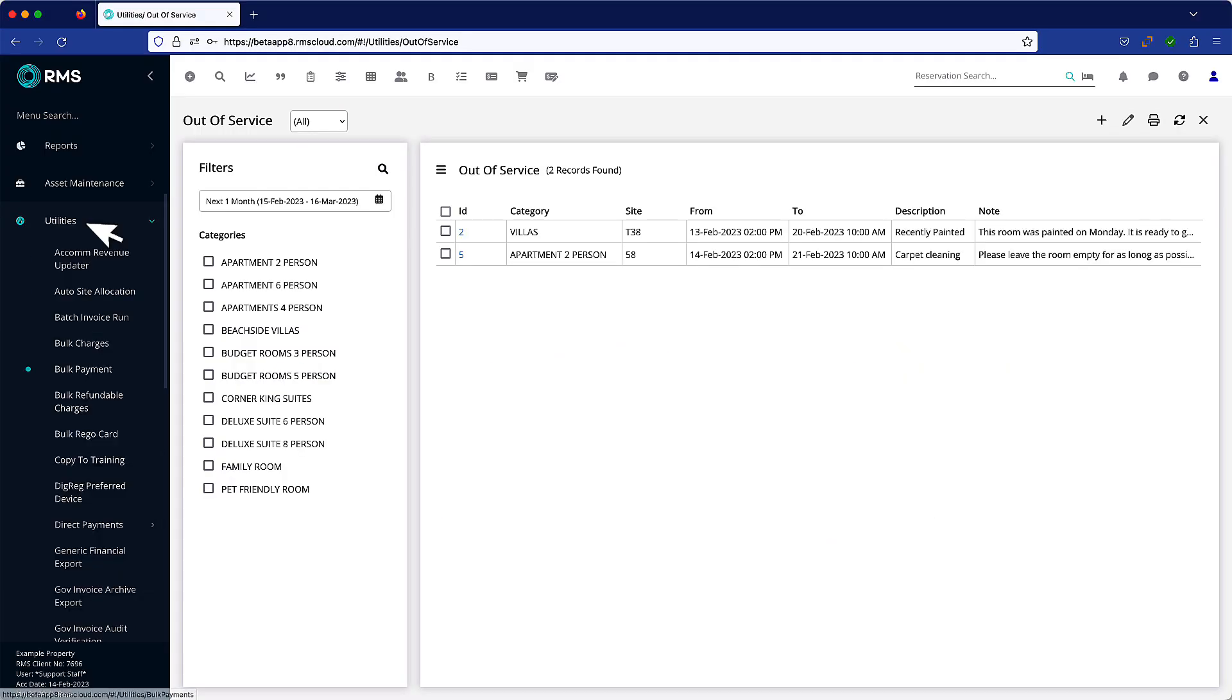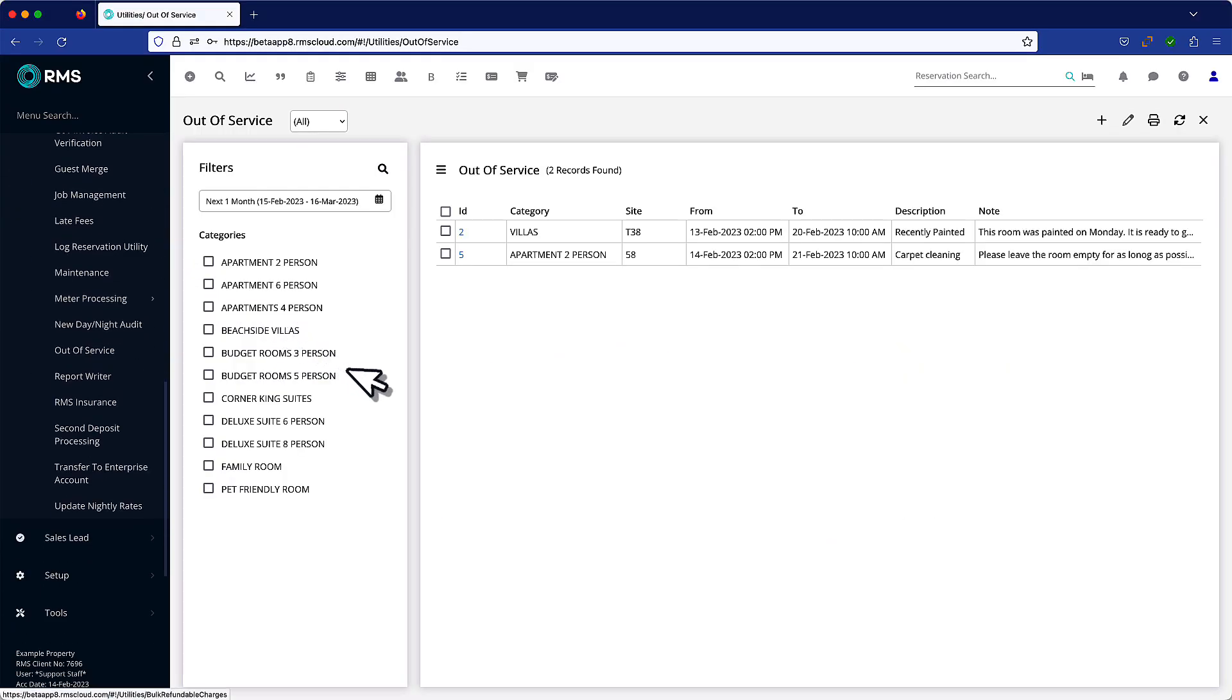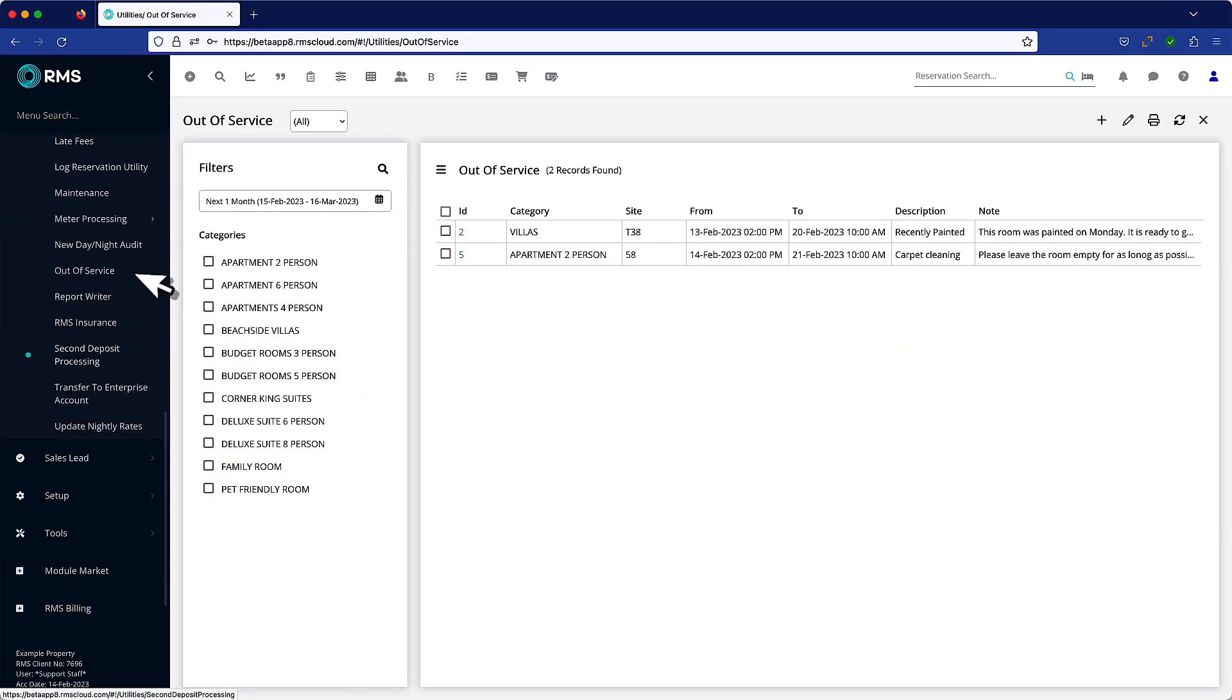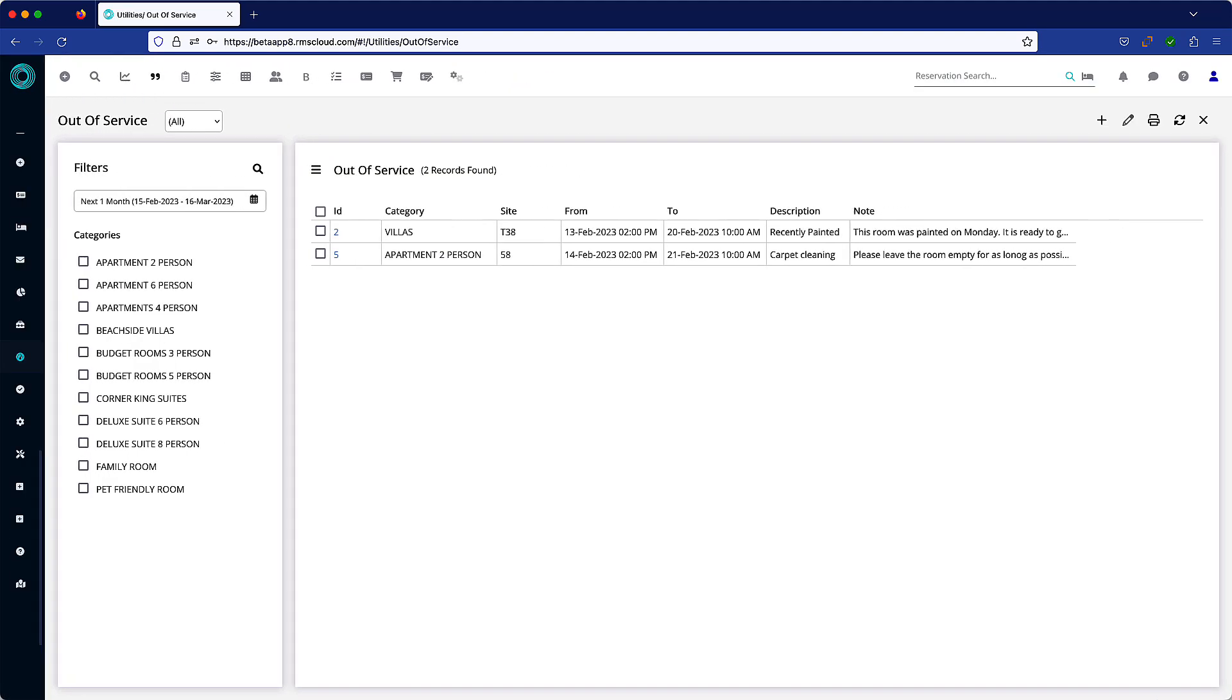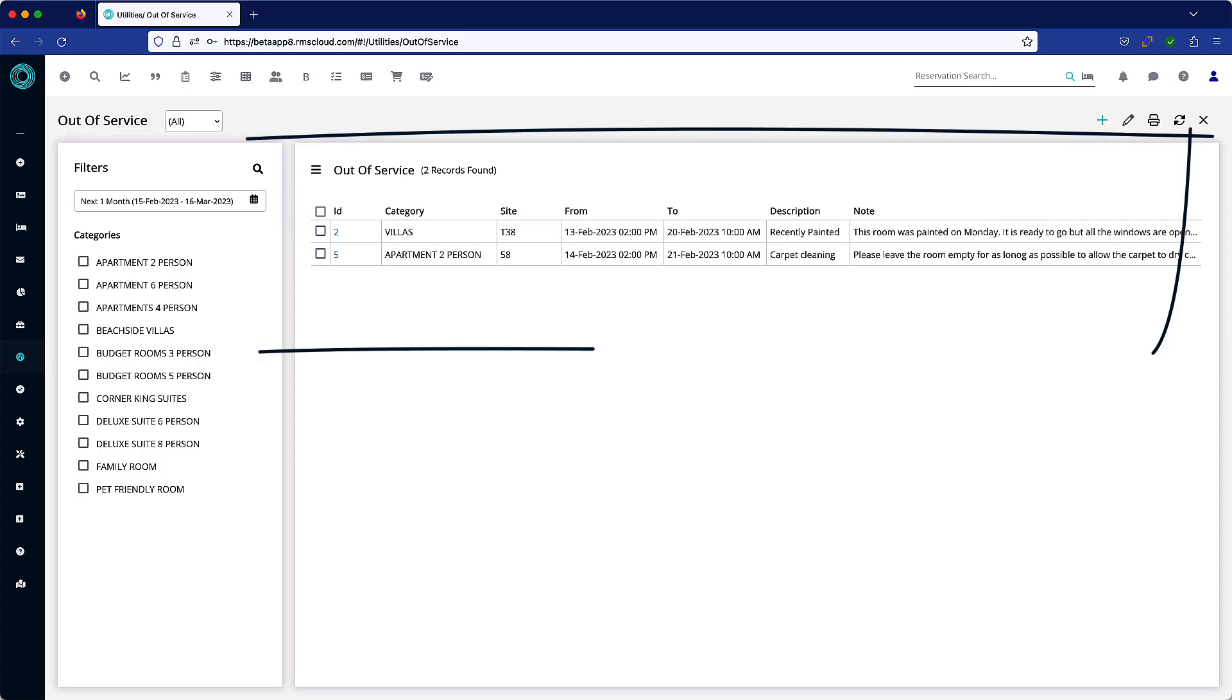Out of service can be found under the utilities menu. All rooms with the current out of service status for this date range will appear here.